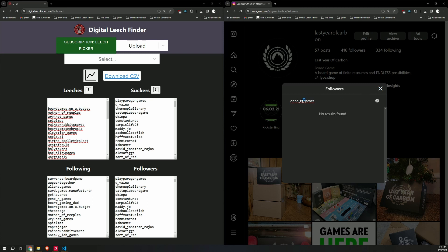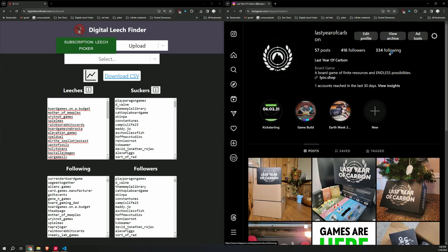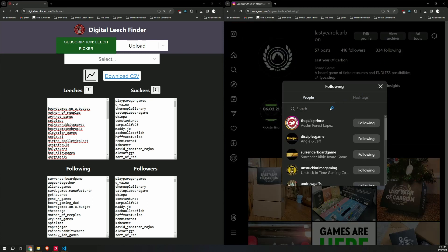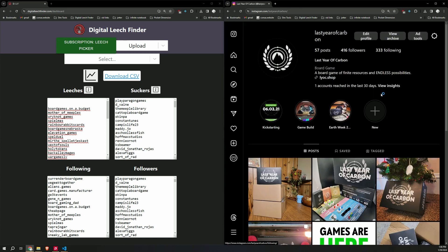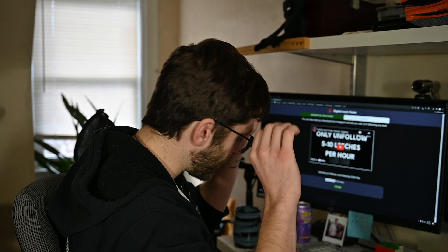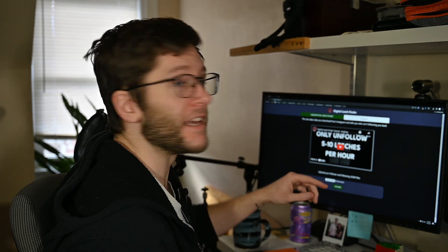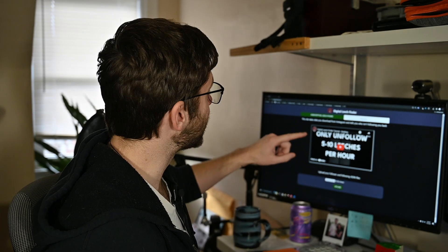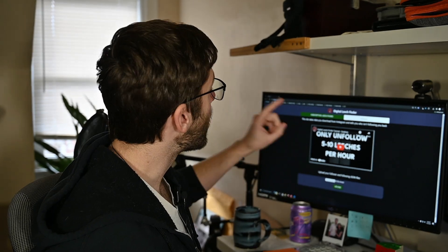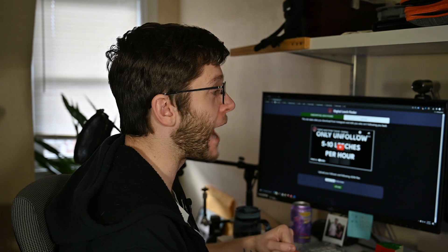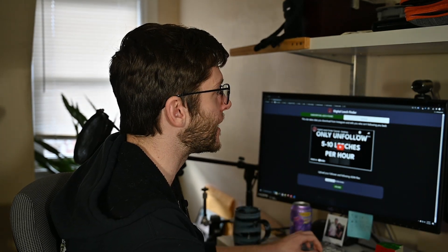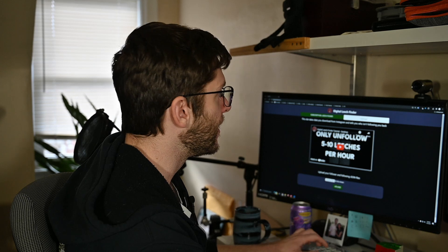Once again, not following me. I am following them. Gonna unfollow them too. Oh, it feels so good. But once again, be careful. As it says on the site, only unfollow five to 10 leeches per hour. If you do this too much, Instagram will consider this botting behavior.